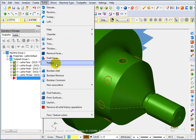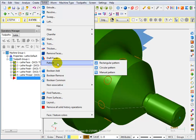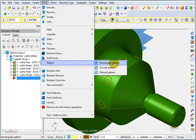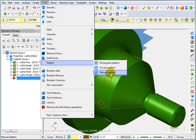But another thing that's even more handy is to go back into solids and tell it we want to do a pattern function. A pattern allows us to copy a feature on a solid model and repeat it either in a rectangular or circular fashion, or we can actually give it a manual pattern.